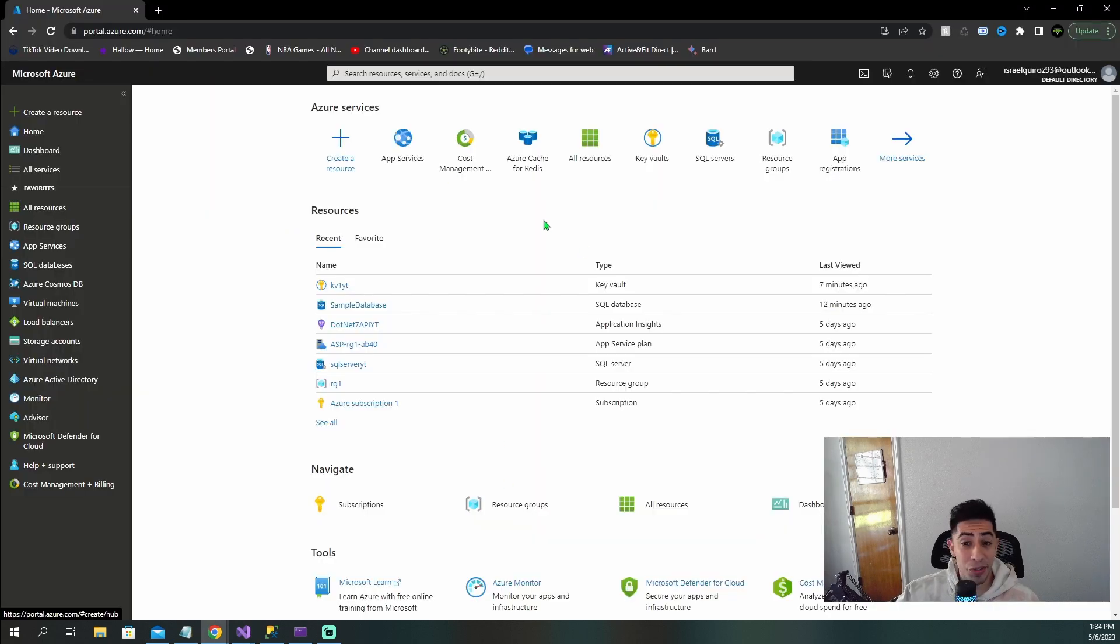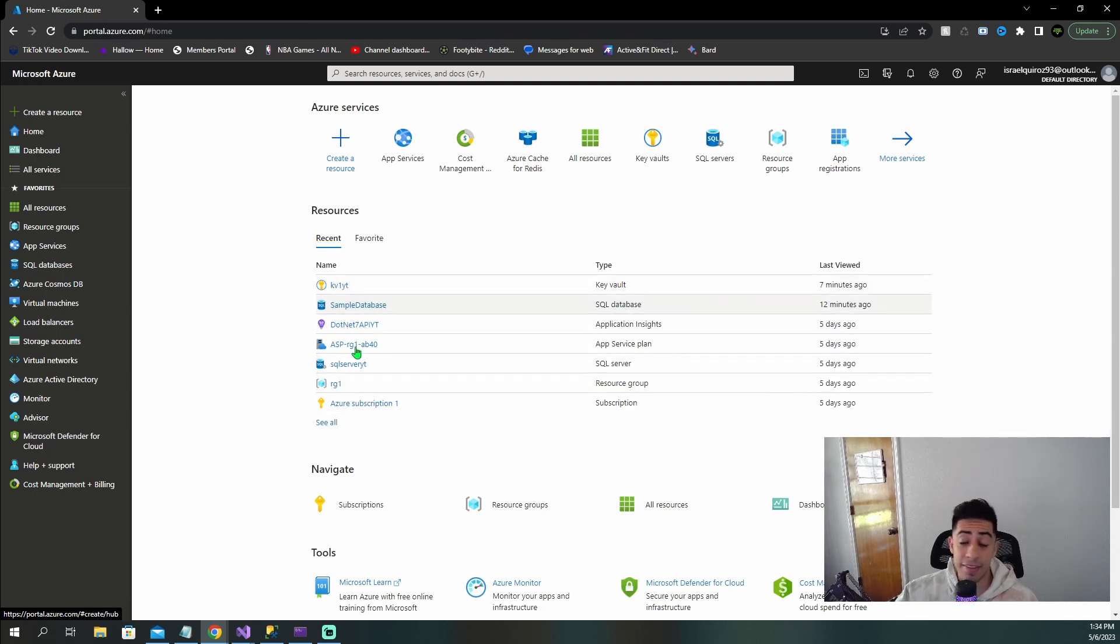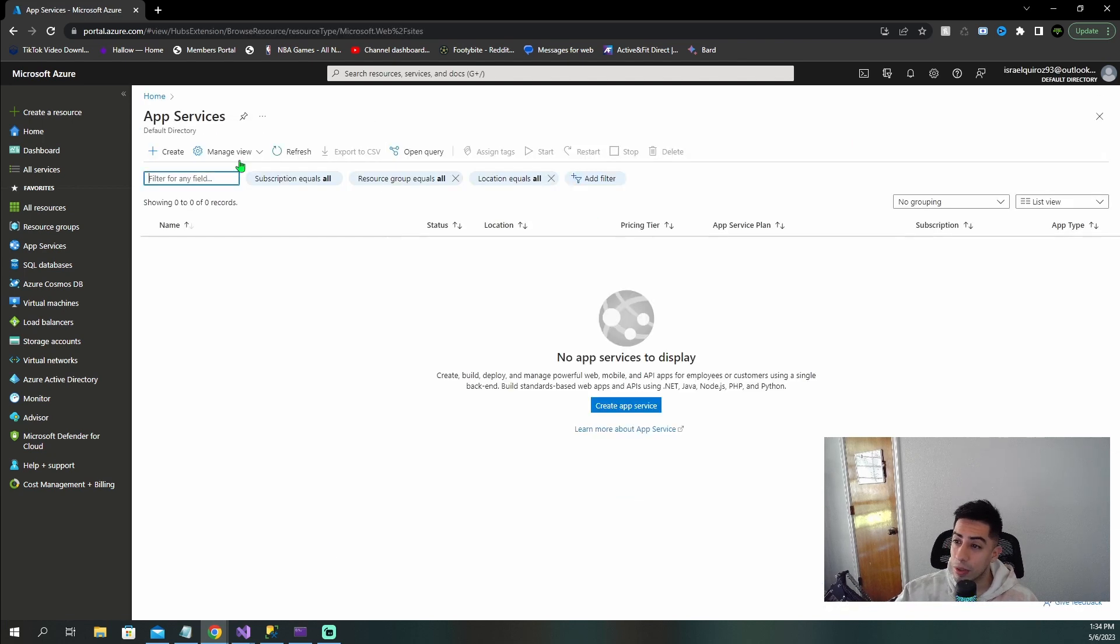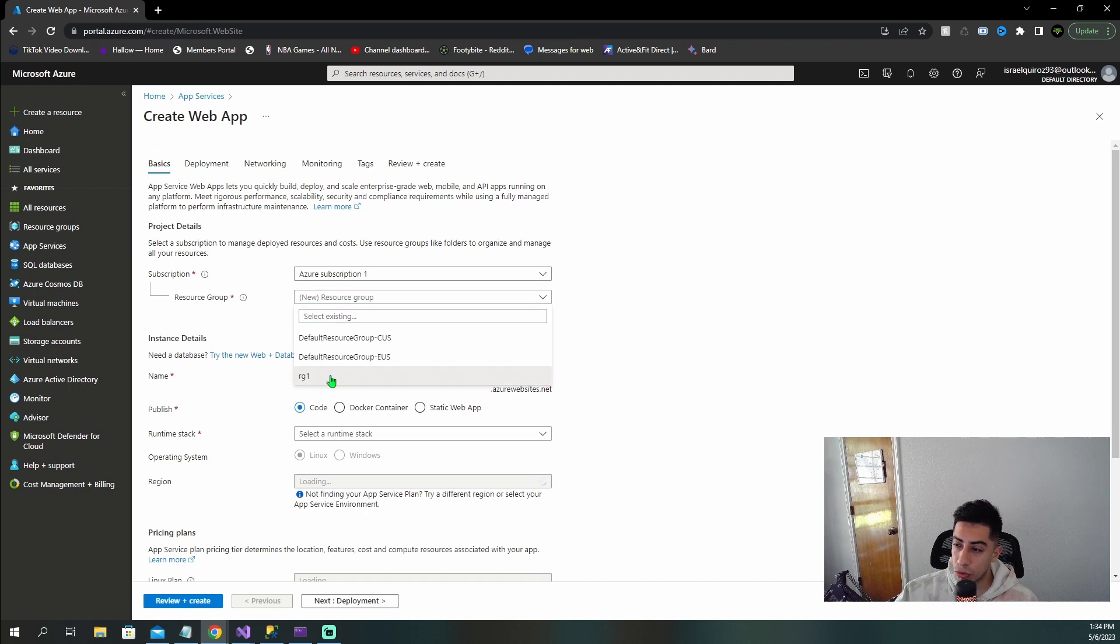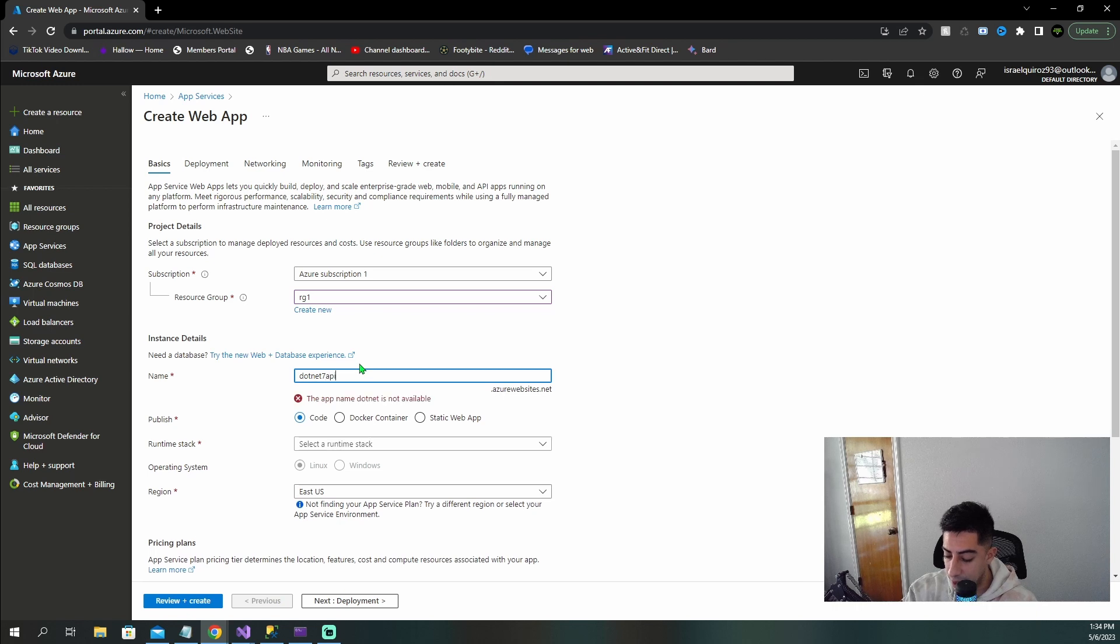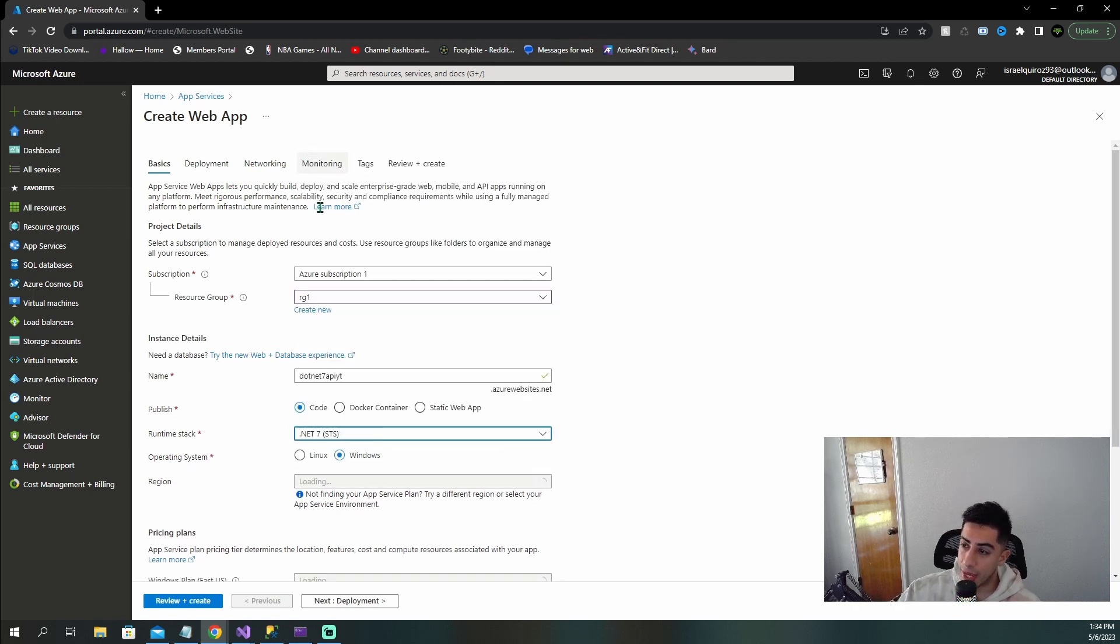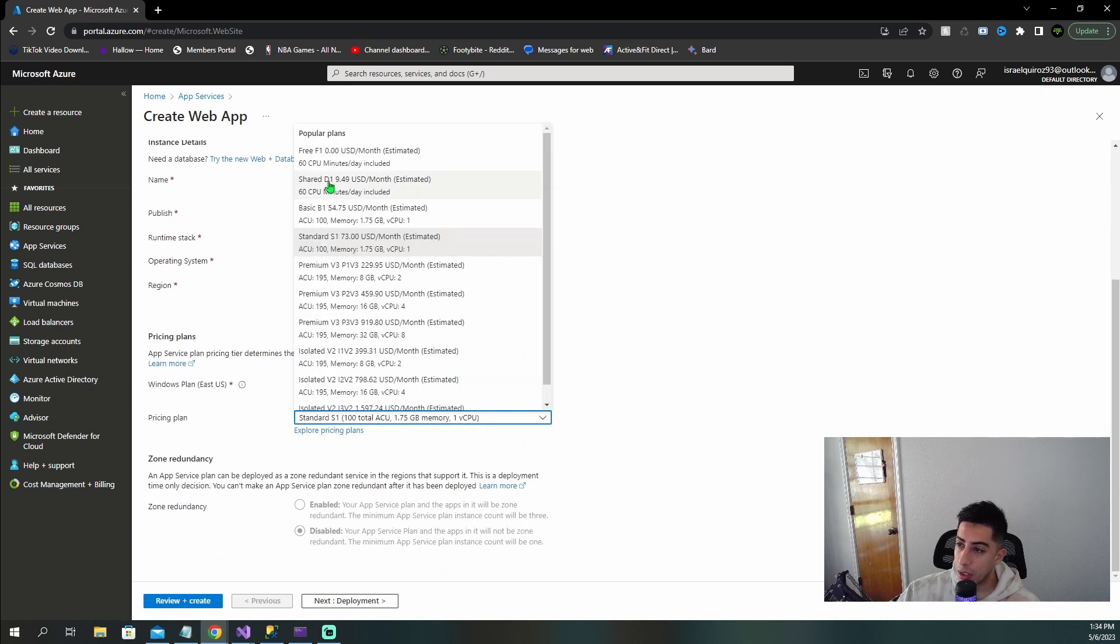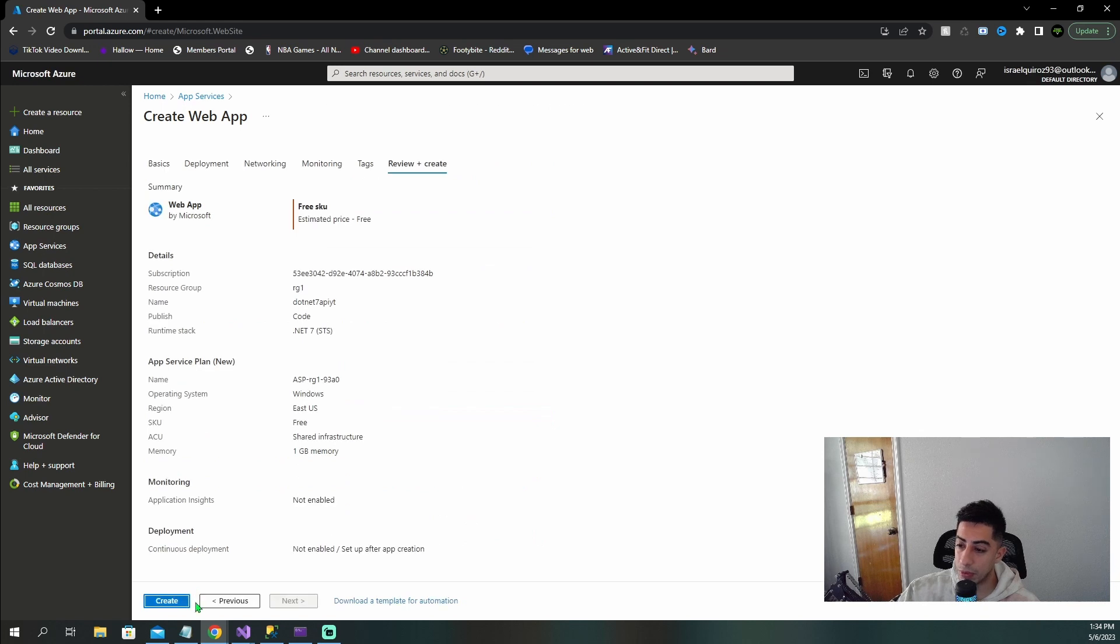Now that we're at the Azure portal, like I said, we already have all of this stuff set up. Our resource group, Azure subscription, our Key Vault, and our SQL database and SQL server. Now let's go ahead and create the app service for our API. We're going to click create, select the resource group that we already have. Let's say .NET 7 API YT, that's going to be the name. We're going to select runtime stack of .NET 7, code, Windows. I'm just going to do free for this video and review and create.